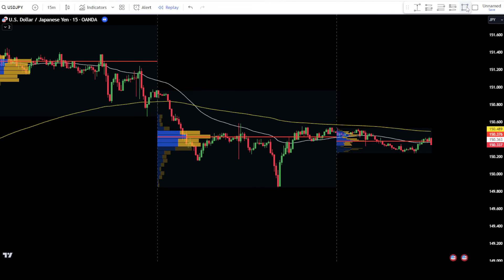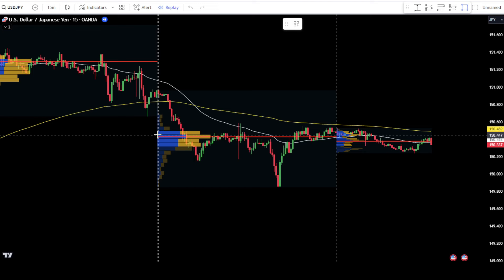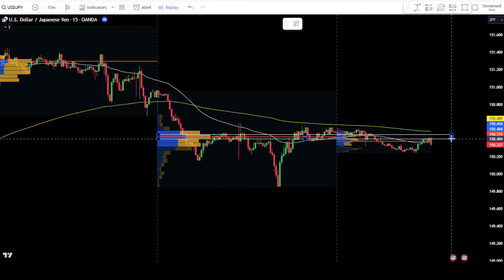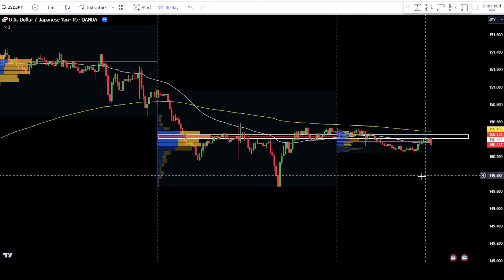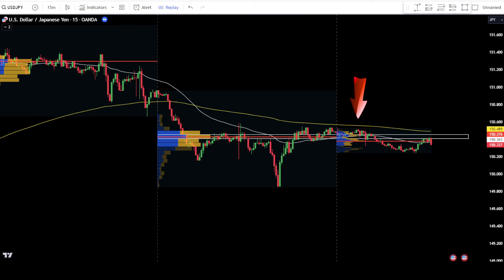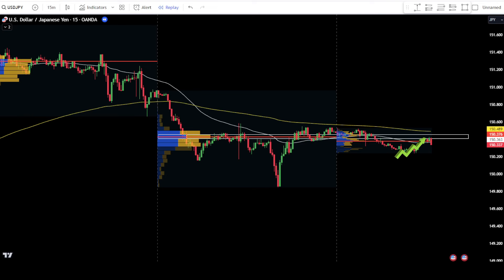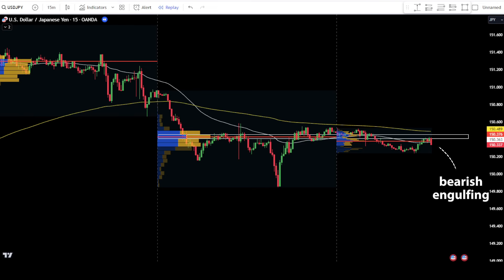Next, you can draw lines or create a box to mark the POC level from the previous day. As you can see, the candlestick is above yesterday's POC level. In this scenario, it is imperative to wait for a break of the POC level and then wait for the candlestick to retest back to the POC area. After the price candlesticks return to the POC area, look for rejection in the form of a bearish engulfing candlestick or other candlestick patterns. In this example, there is rejection in the form of a bearish engulfing candlestick.